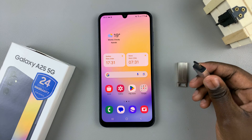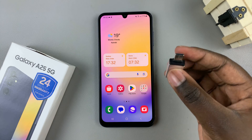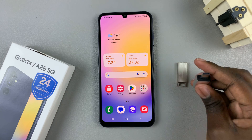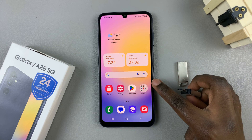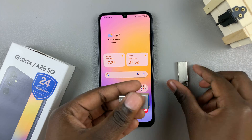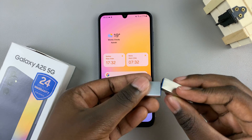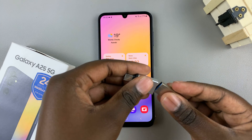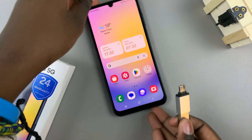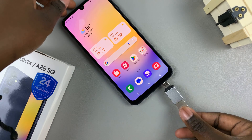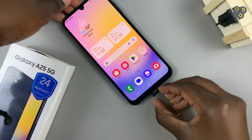This is a Type-C to Type-A port adapter, and this is what I'll use to connect my flash drive to my phone. Insert the flash drive into the adapter, and then insert the adapter into the port.